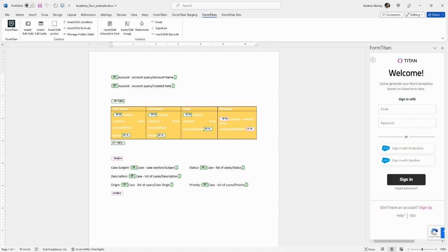Now let's look at the features available in the Titan Word add-in. You can insert or edit a field. These fields represent information pulled from Salesforce. You can insert a table. This is a feature that you would use if you want to display a list of records, for example, a table displaying a list of contacts related to an account.